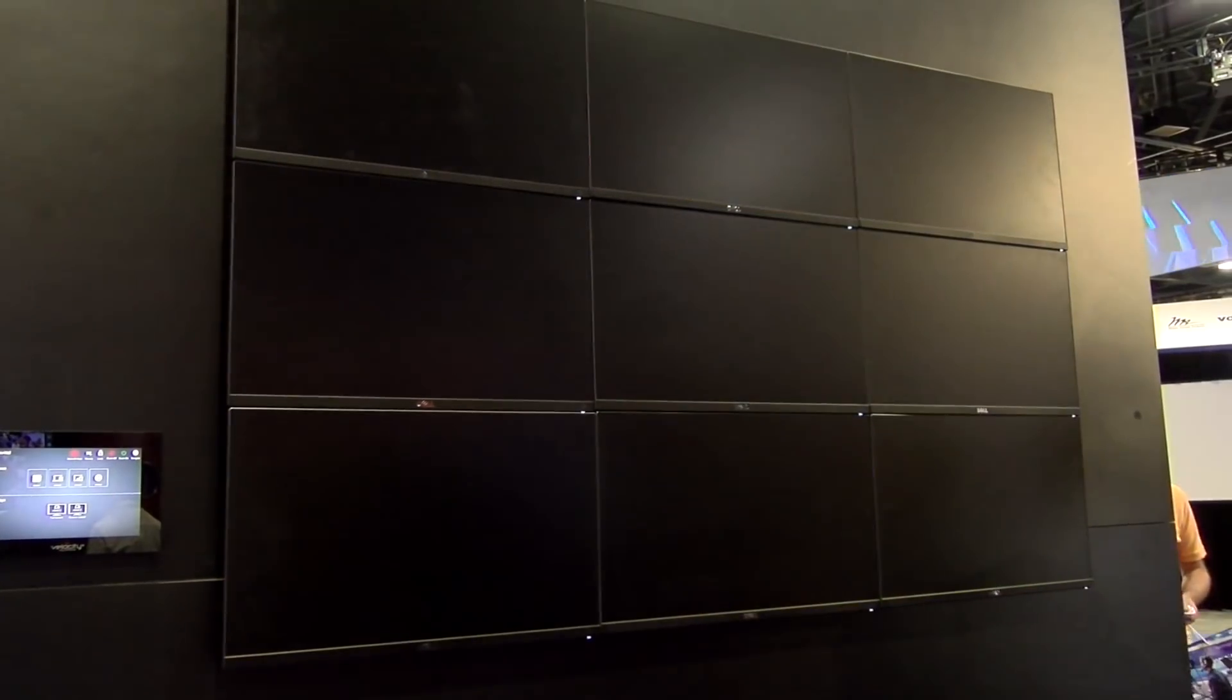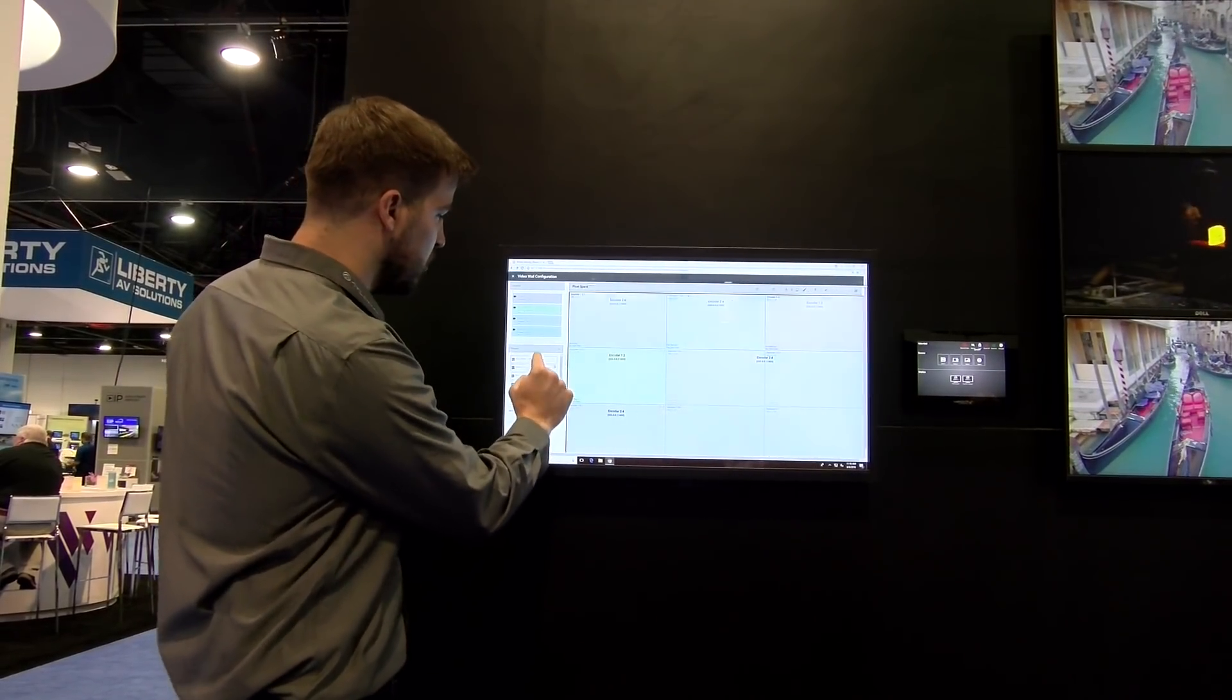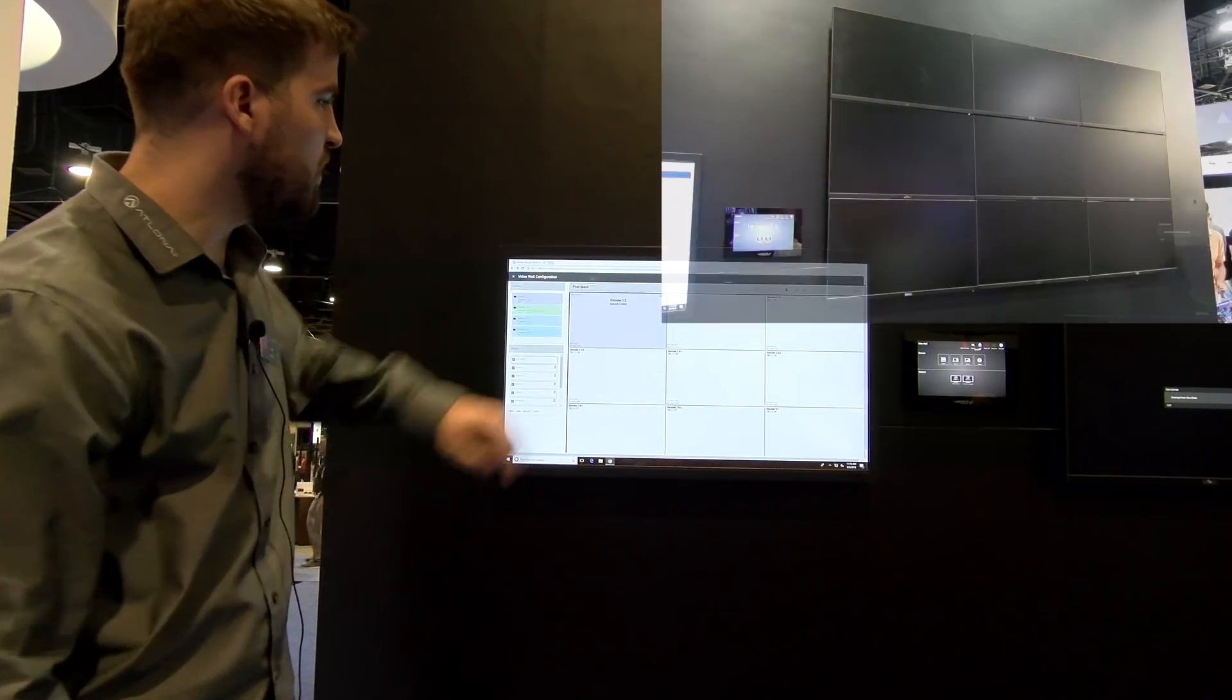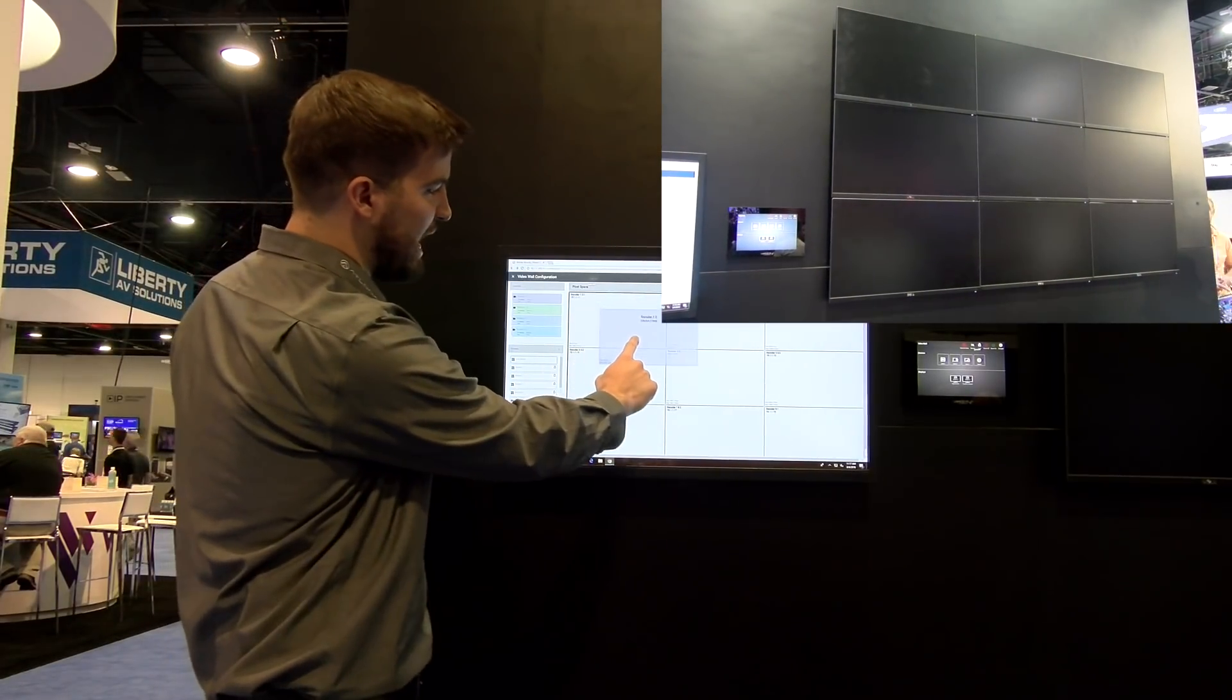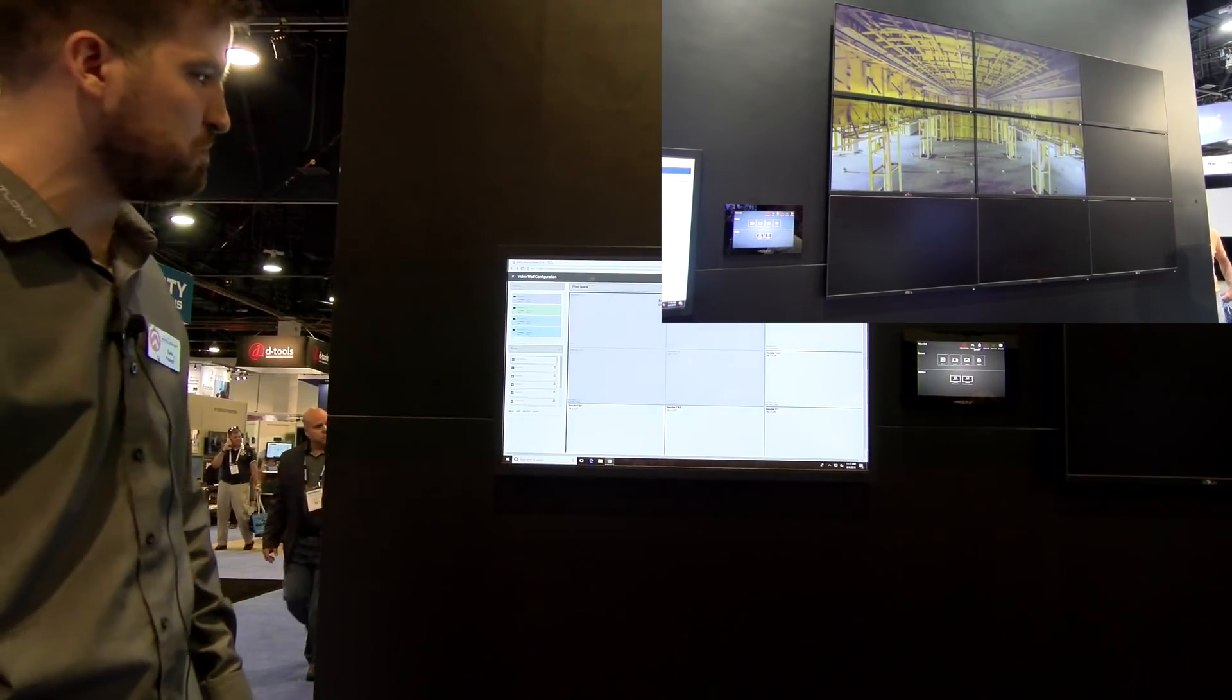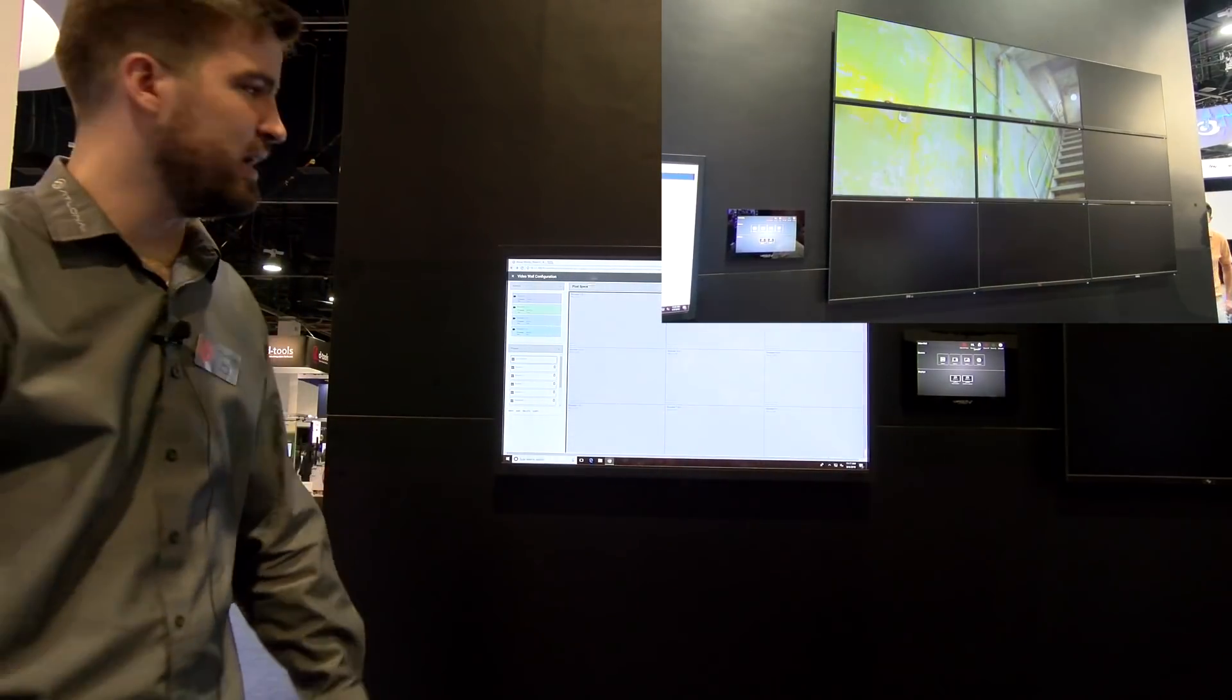So to show you really quickly how easy it is to build one of these presets, I can scroll up here, go to my live demo, and I get a blank canvas here. From there, I'm going to click to add one of these sources to my top left hand screen here. I can take that, drag it, and drop it onto my top four quadrant and scale that out to all four displays there, or I can drag this down and do all nine displays.